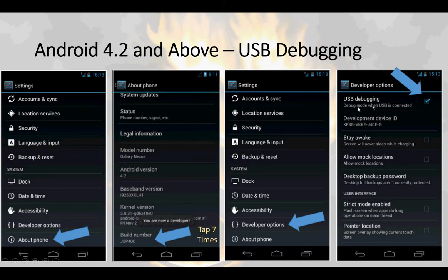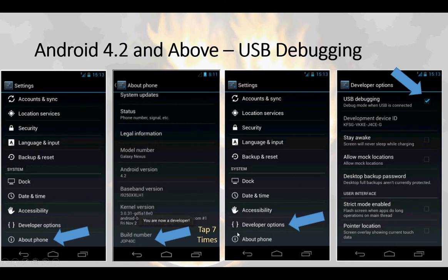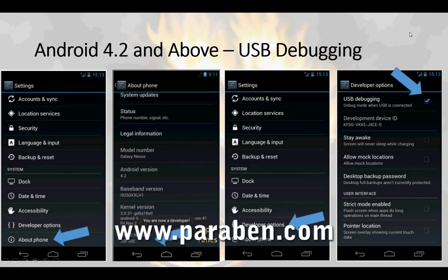This is a little more complex, so to recap: under settings, tap about phone and then tap the build number seven times until you see the 'you are now a developer' popup. This will make USB debugging mode available under developer options so you can check it. Now that your device is in USB debugging mode and unknown sources is checked, you are ready for an acquisition.